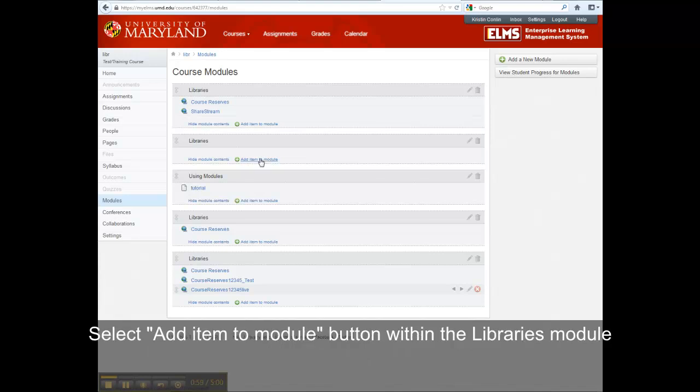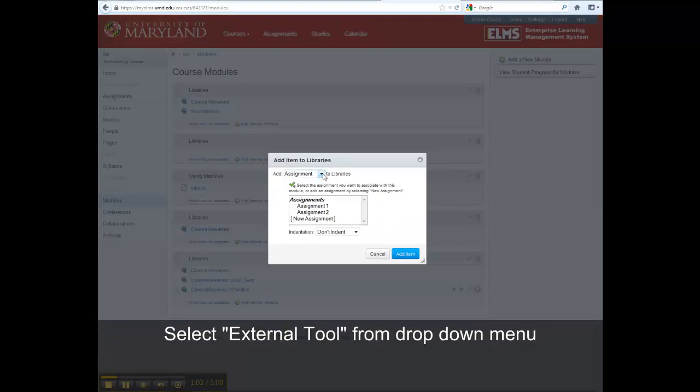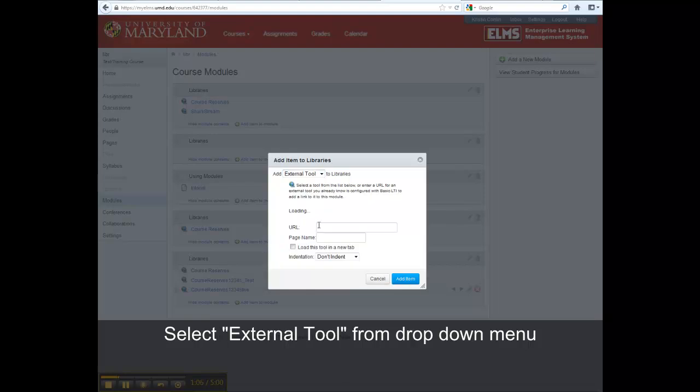Click the Add Item to Module button. Then select External Tools from the drop-down menu in the pop-up that appears.